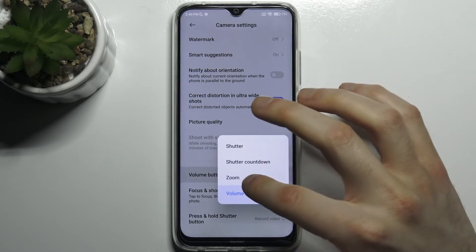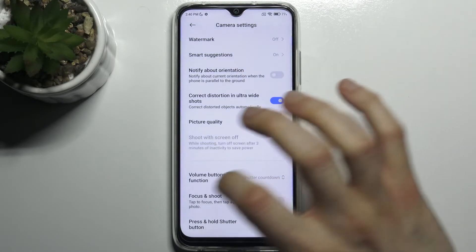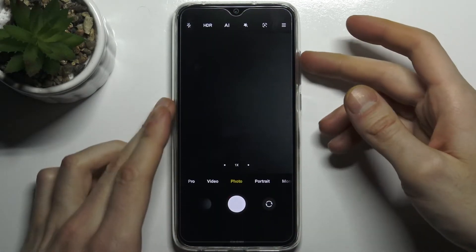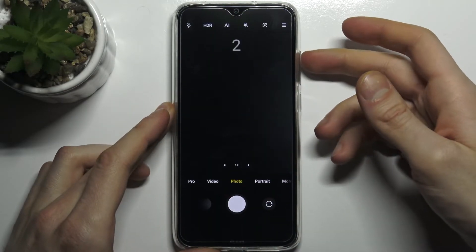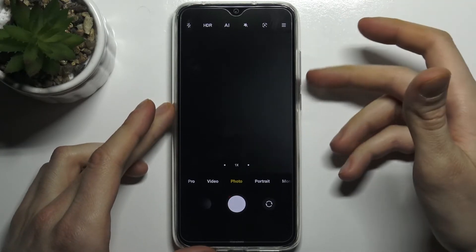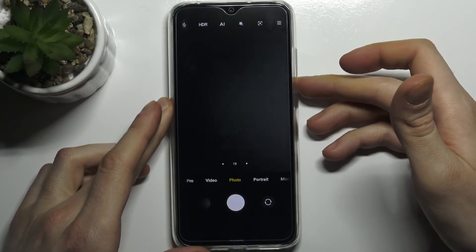So let's set for example Shutter Countdown and as you can see it takes photo with a self timer.